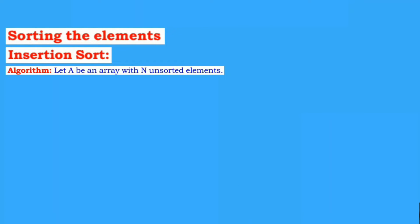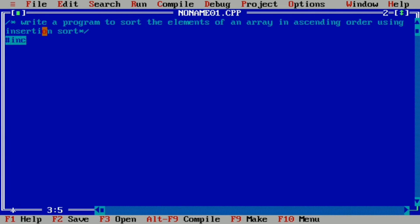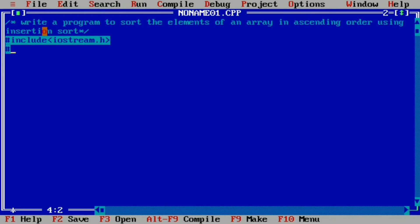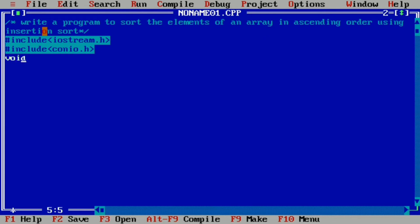Now it is time to take a programming example to show how insertion sort works. For that, I will take you to my laptop screen. We will continue with the hash include iostream.h and conio.h header files.